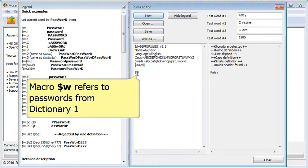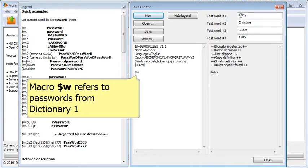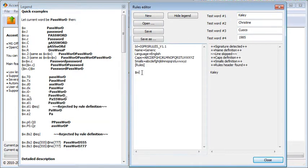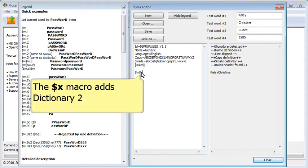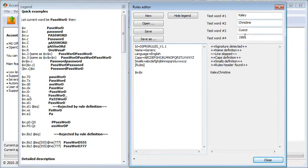By default, the software uses a single dictionary. You can also add up to three more dictionaries, which is what we'll do here.